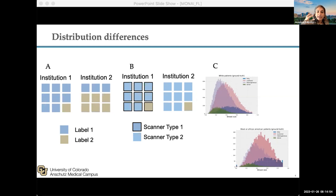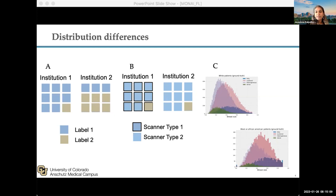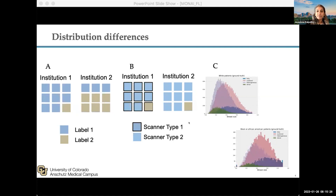For instance, you may have different prevalences of disease in different institutions, or different scanner types. We've seen this repeatedly — one of the ways models can break is you train and test on a particular scanner type, and then when you try it on a different scanner type, model performance can be substantially lower. There are covariate shifts, label shifts, and any of these shifts can lead to potential degradation in model performance, highlighting why we need activities like federated learning.